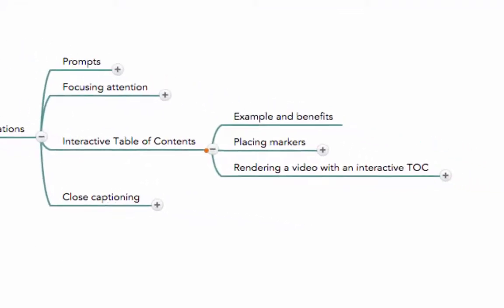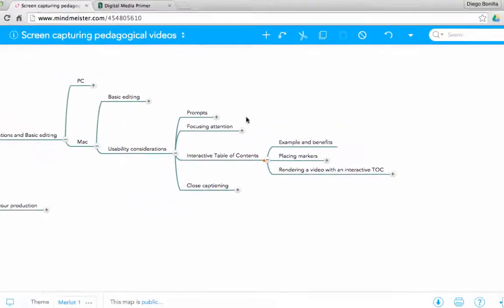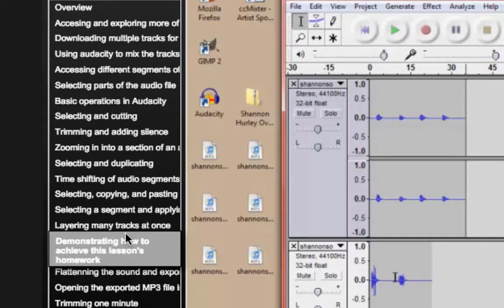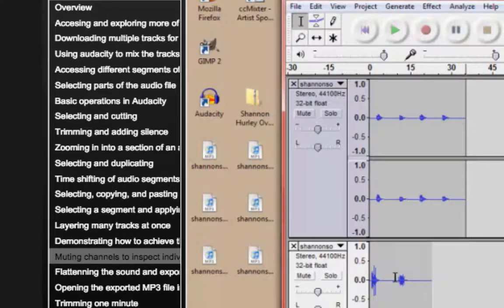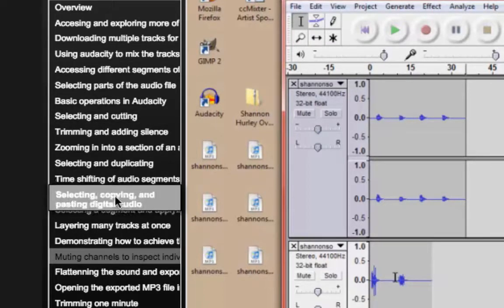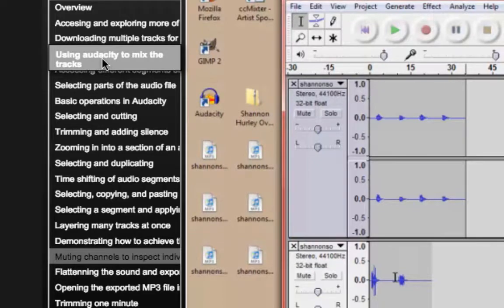Now that you know what an interactive table of contents is, I'm going to tackle how to place markers. Markers are the way in which you name the different sections in your interactive table of contents — in other words, these different titles in the table of contents are what we are going to type in as markers in the Camtasia program.